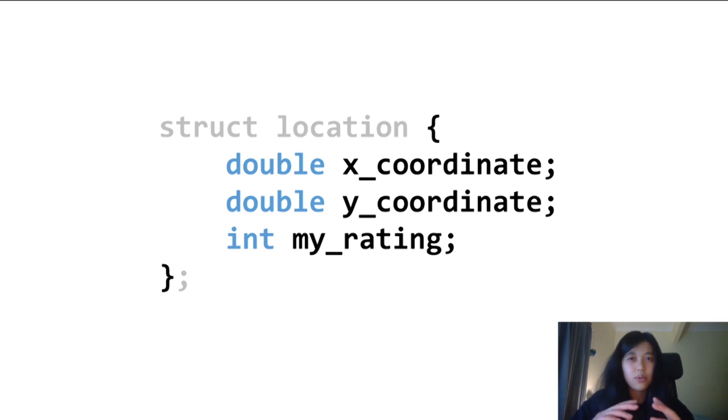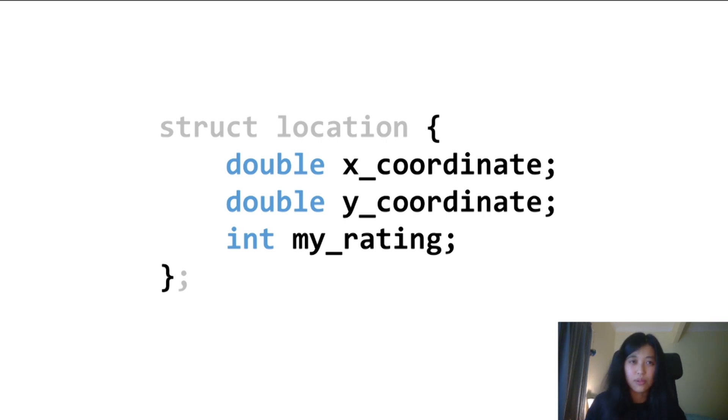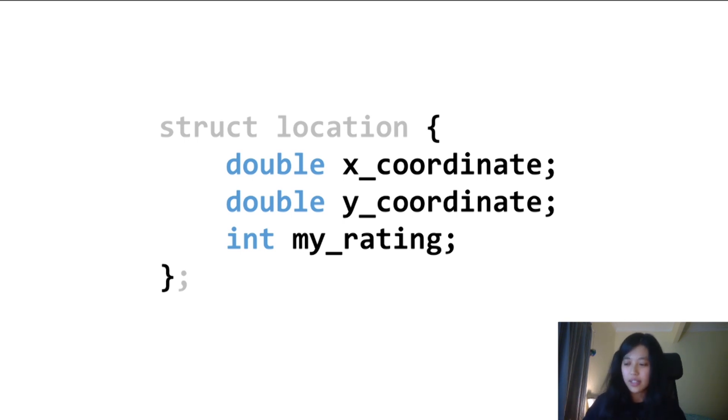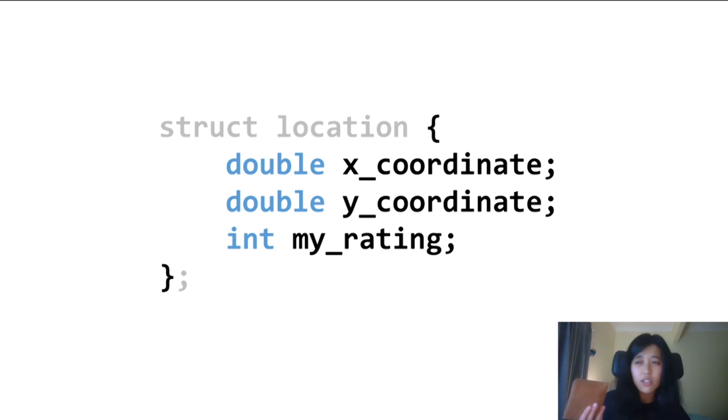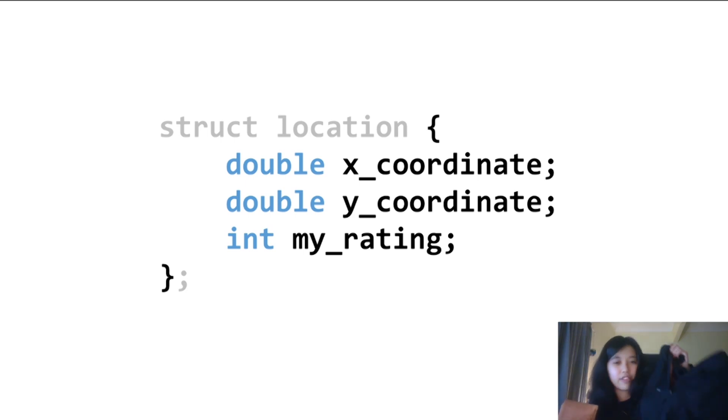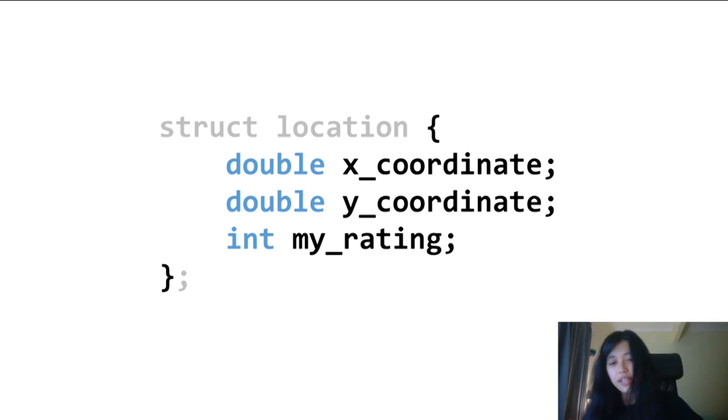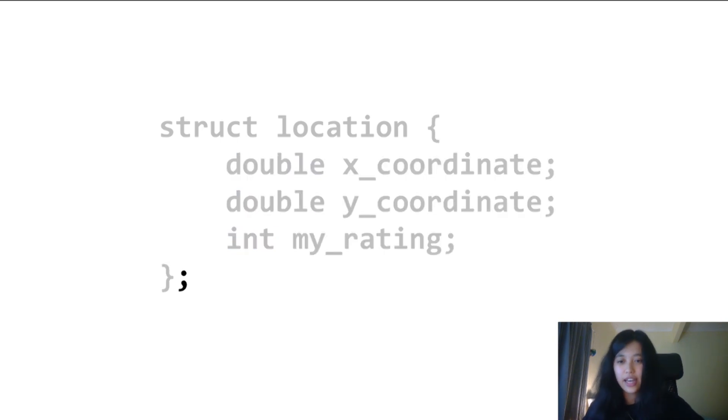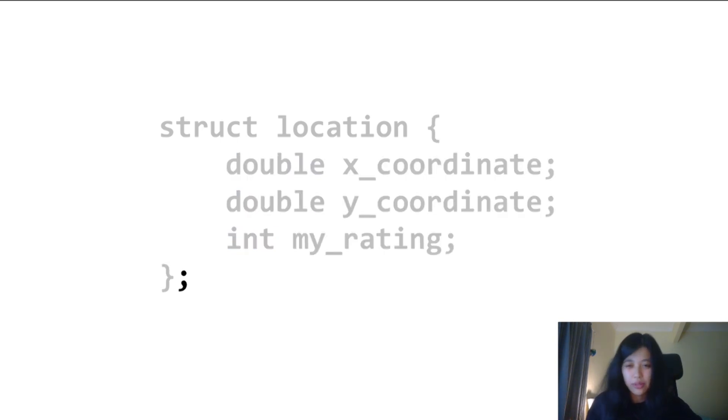Structs can also have instances of other structs as well, but not themselves. If you consider this wallet as a struct and my bag as a struct, I can have this struct contain this struct. Finally, don't forget to include the semicolon, otherwise your computer will scream at you and your program won't compile.